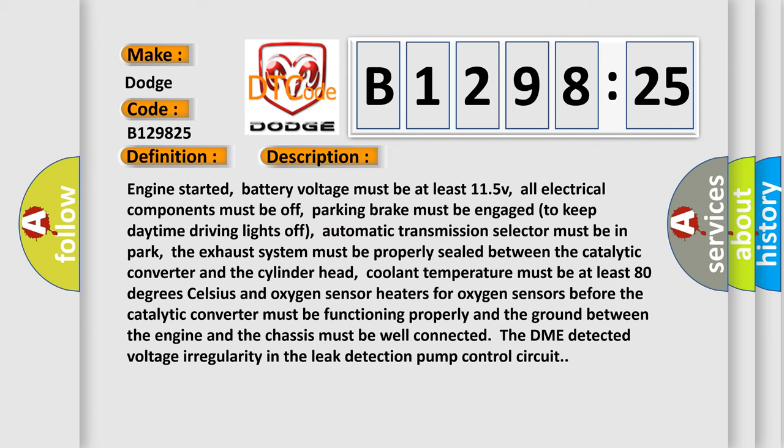And now this is a short description of this DTC code. Engine started, battery voltage must be at least 11.5V, all electrical components must be off, parking brake must be engaged to keep daytime driving lights off, automatic transmission selector must be in park, the exhaust system must be properly sealed between the catalytic converter and the cylinder head. Coolant temperature must be at least 80 degrees Celsius.